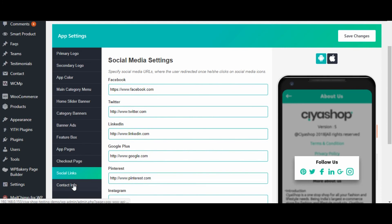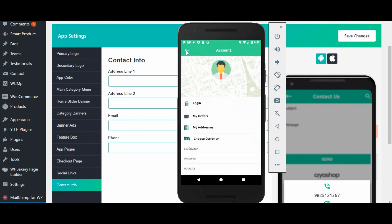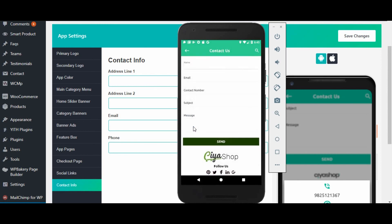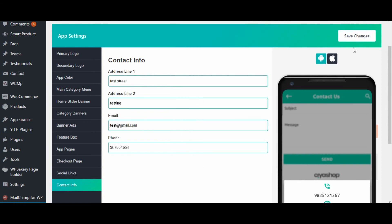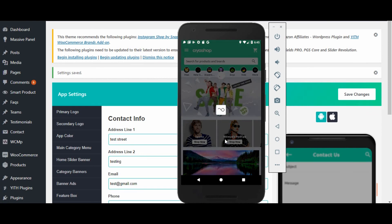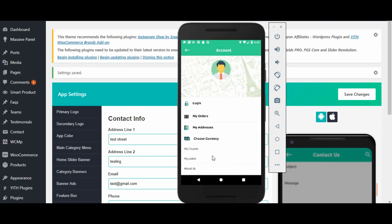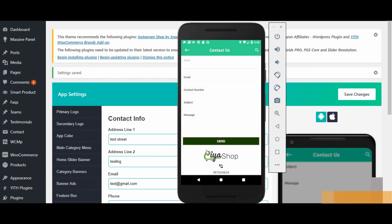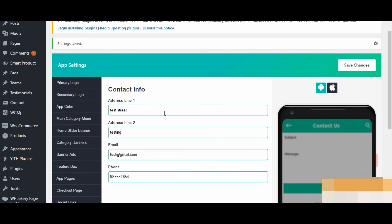Now click on contact info button — currently no information is available. Reload the page in the application — you can see that the address details are not displayed because the detail is not available in admin. Now add details to the address and click on save changes button, then reload the page. Check the address in the application — the changes made by admin are reflected in the application. This many customizations of the application are available through the admin.